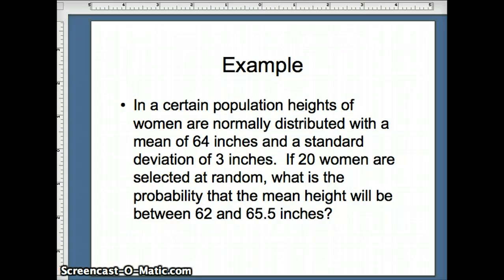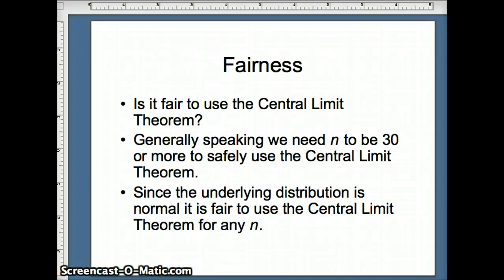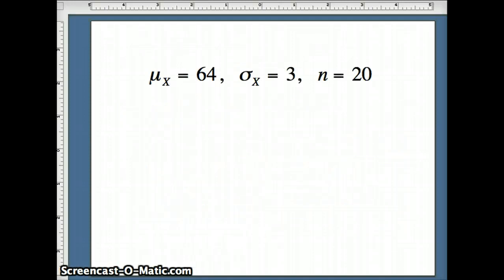Our next question: in a certain population, heights of women are normally distributed with a mean of 64 inches and a standard deviation of 3. If 20 women are selected at random, what is the probability that the mean height will be between 62 and 65.5 inches? The sample size is only n=20, but the underlying data set is normal, so it is fair to use the central limit theorem for any value of n. We have μ=64, σ=3, and n=20.